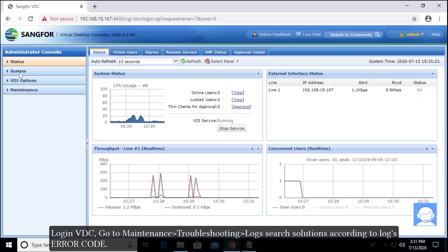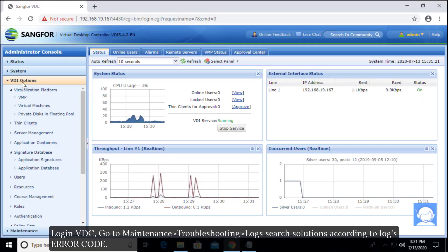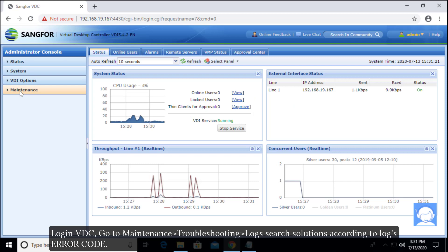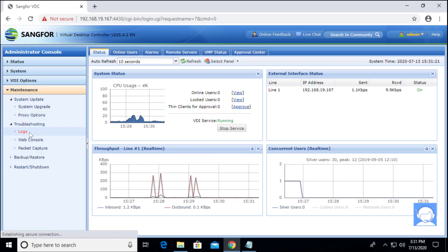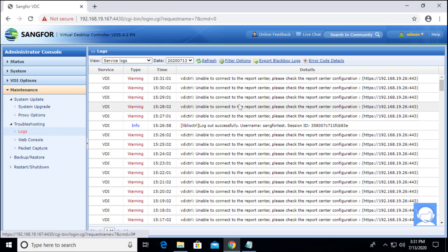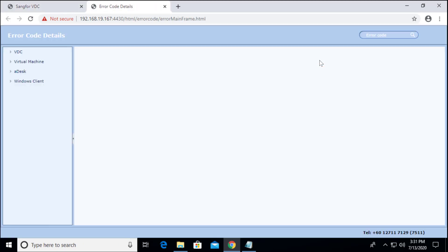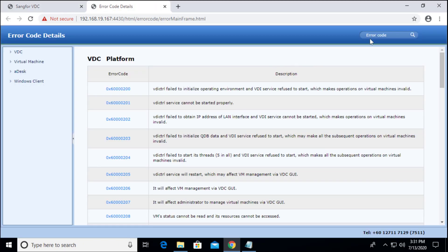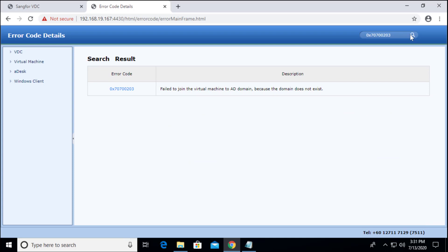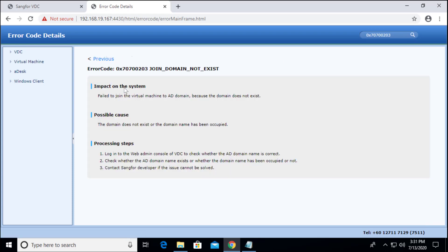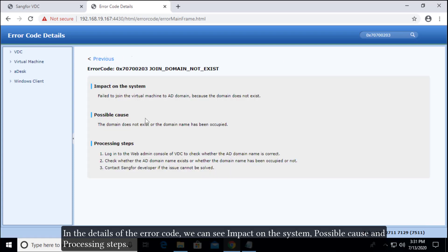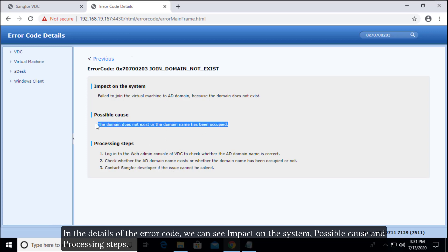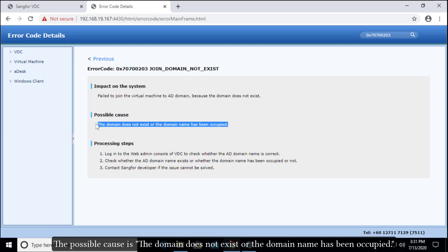Login to VDC, go to Maintenance > Troubleshooting > Logs, and search for solutions according to the error code. In the details of the error code, we can see impact on the system, possible cause, and processing steps. The possible cause is the domain does not exist or the domain name has been occupied.